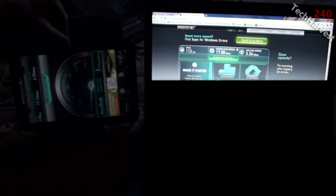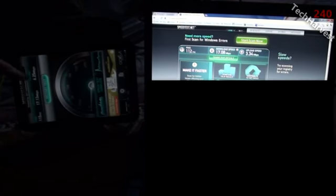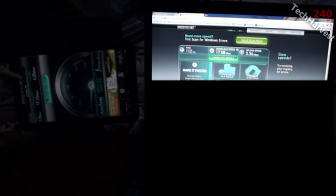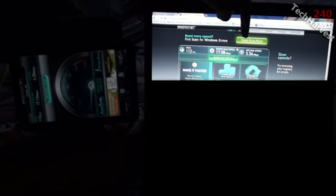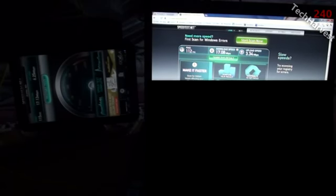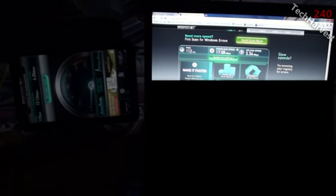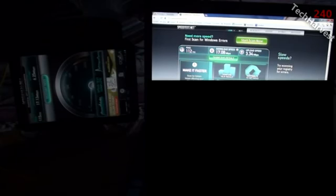And again, the upload speeds, same story. You have 6.25 megabits per second over here. And the upload on Comcast is 3.34 megabits per second. And you have, again, about twice as fast over here for your upload speeds.